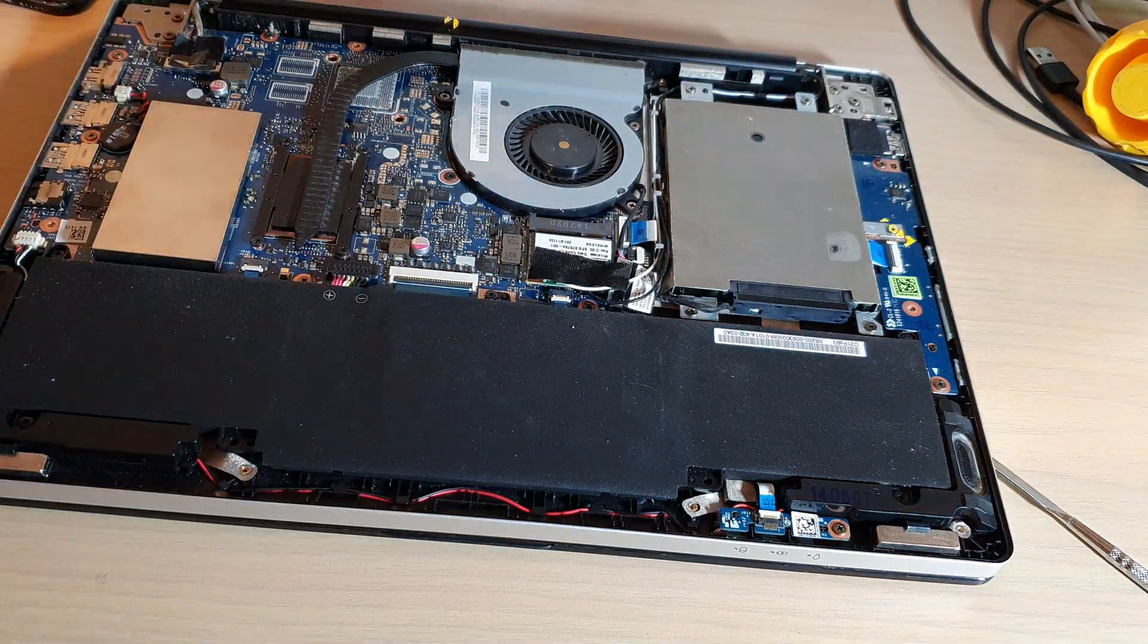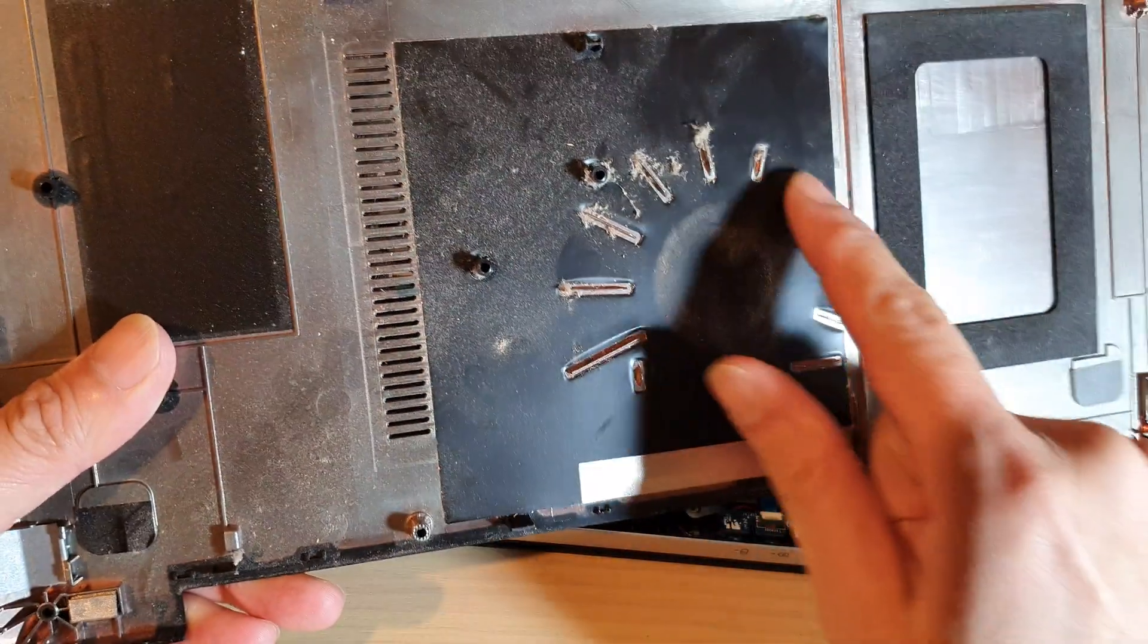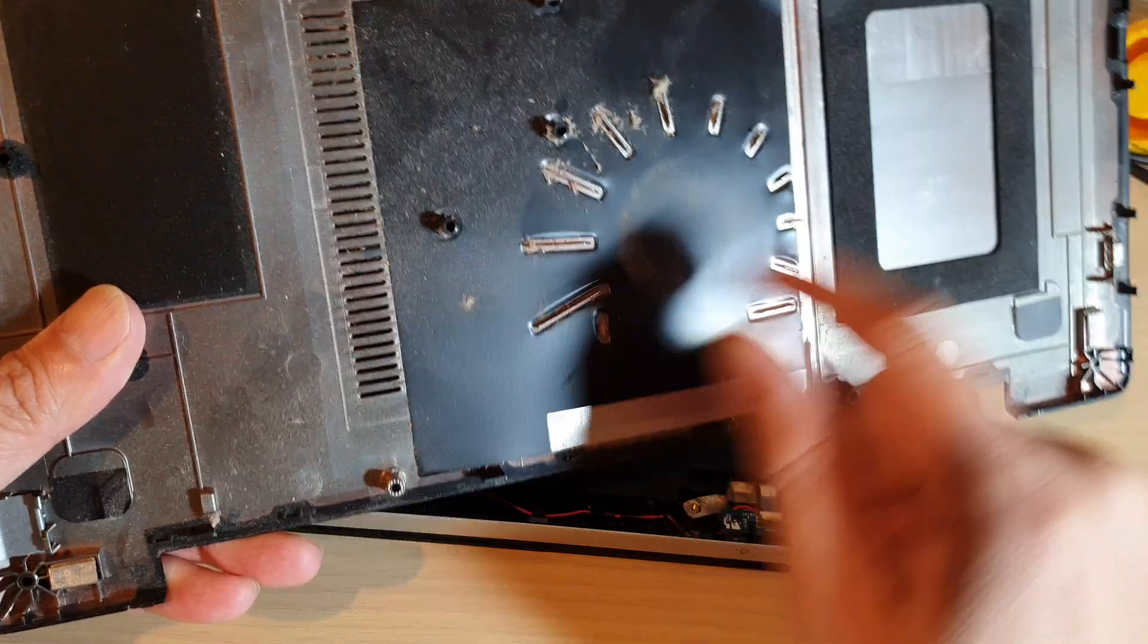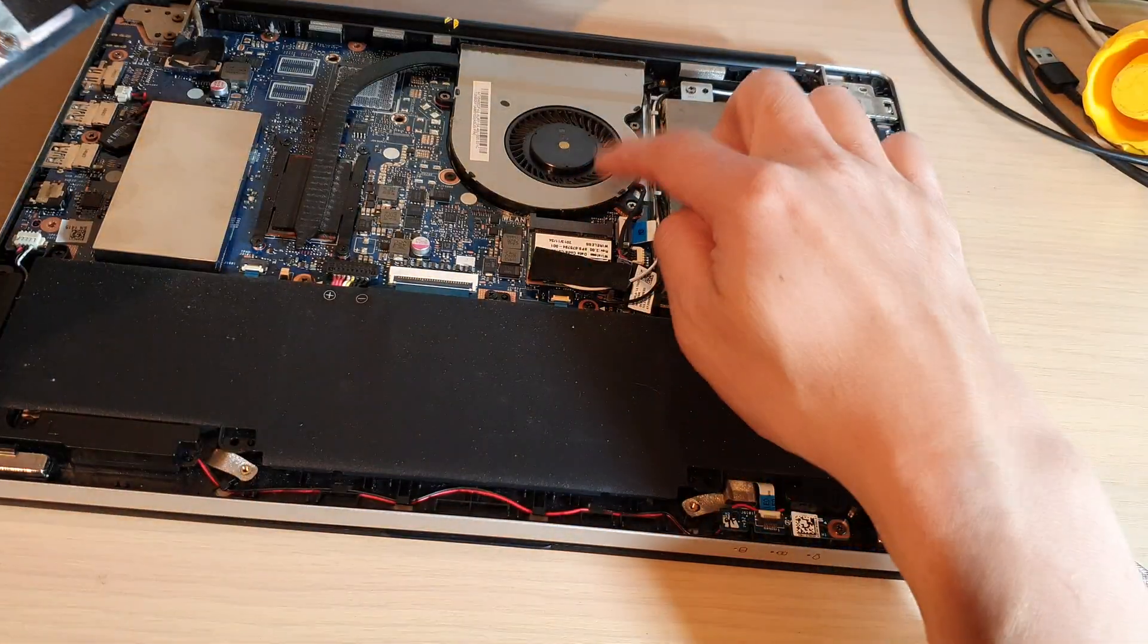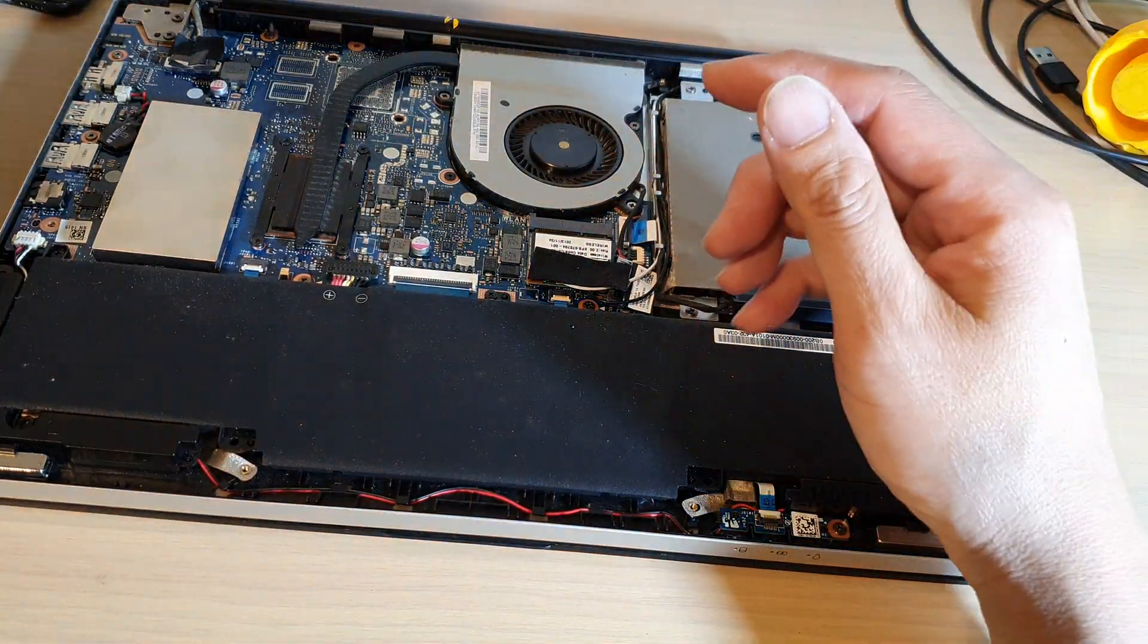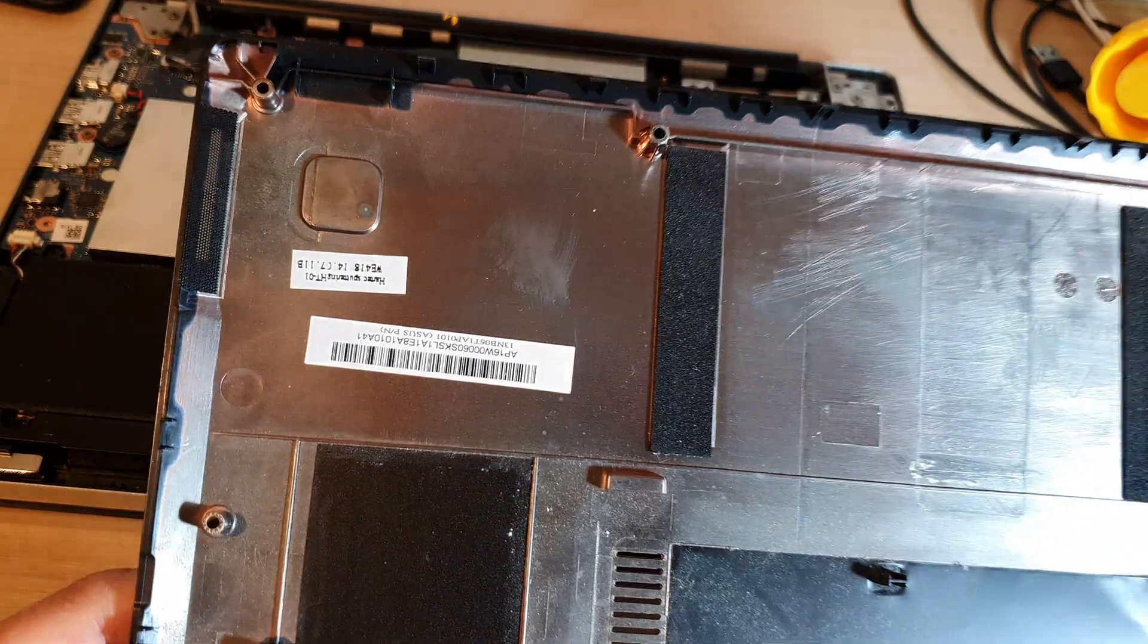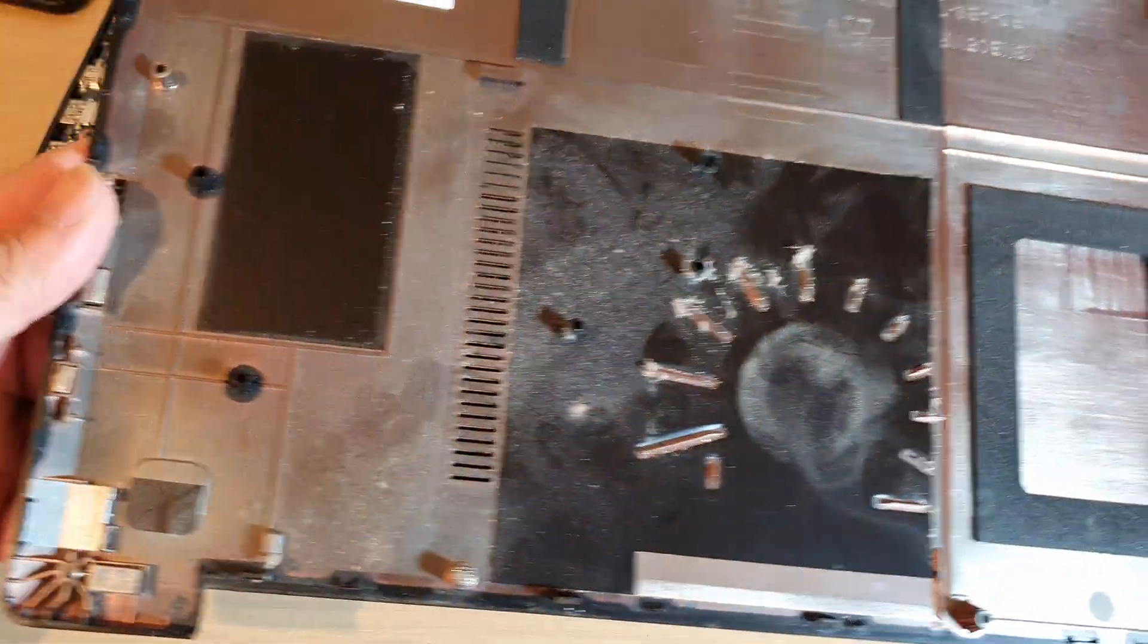Alright, once it is open, you can clean the air vent around the fan. You can clean the fan as well, and that is the back cover right there.